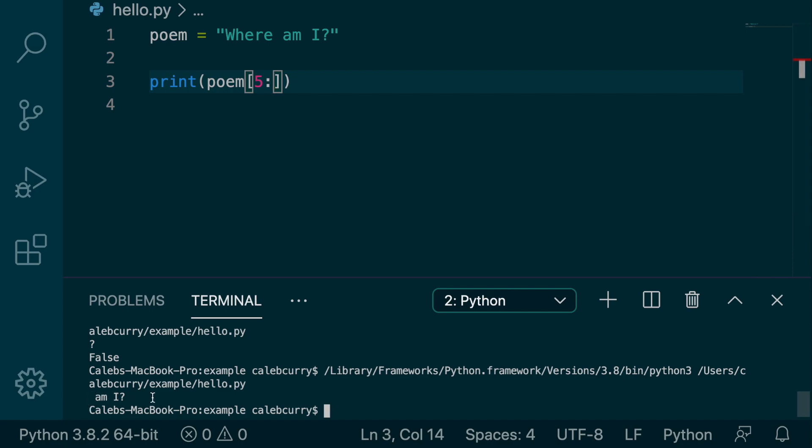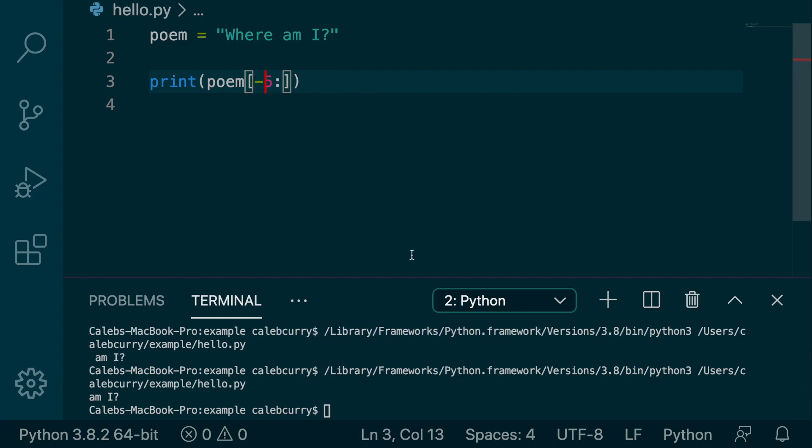So our original poem, where am I, is now much more deeper. Because it's not even asking where, it's just asking am I. So we are reaching depths that I was never even expecting. But now what I want to see is what happens when we switch this to a negative five. So running this now, we get am I without the space.